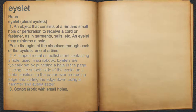2. A shaped metal embellishment containing a hole, used in scrapbook. Eyelets are typically set by punching a hole in the page, placing the smooth side of the eyelet on a table, positioning the paper over protruding edge and curling the edge down using a hammer and eyelet setter.